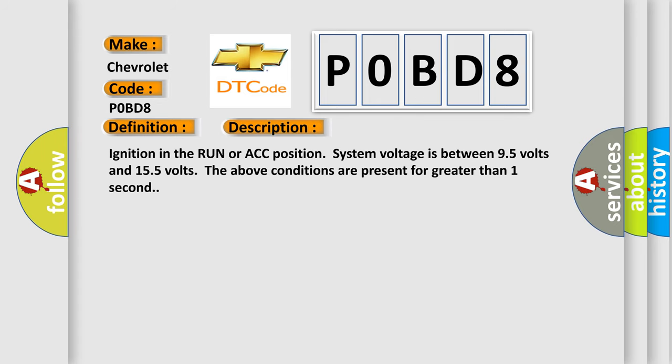Ignition in the run or ACC position. System voltage is between 9.5 volts and 15.5 volts. The above conditions are present for greater than one second.